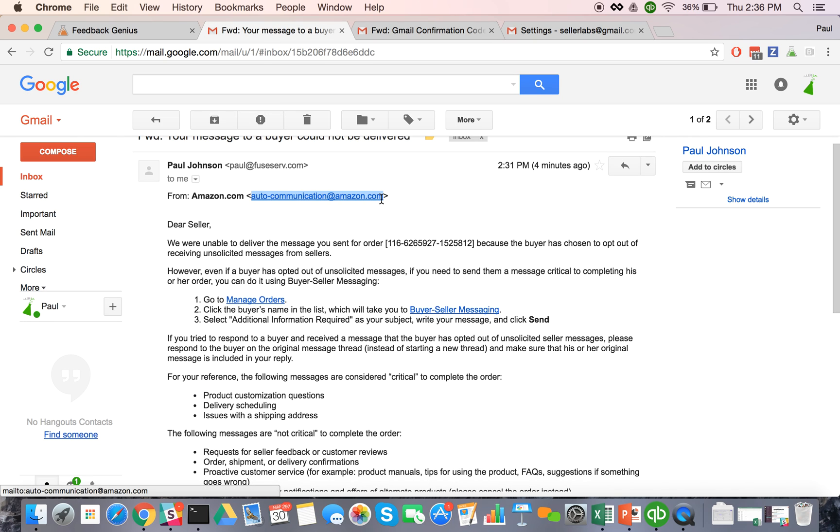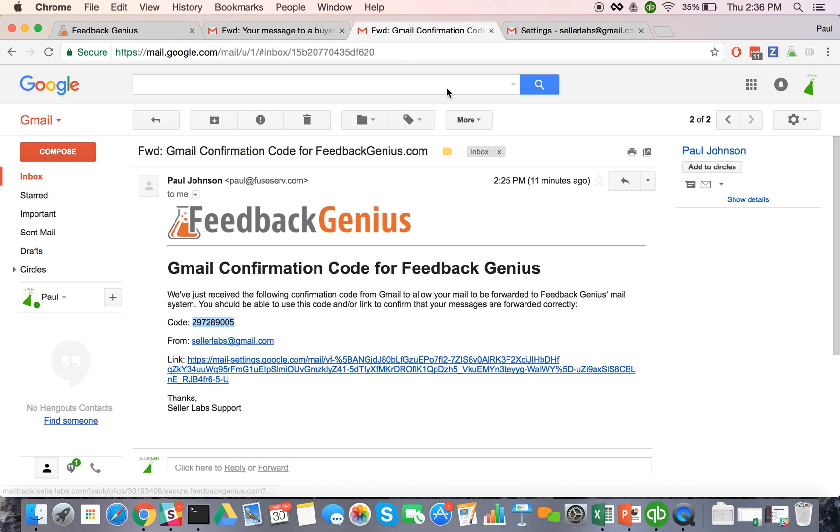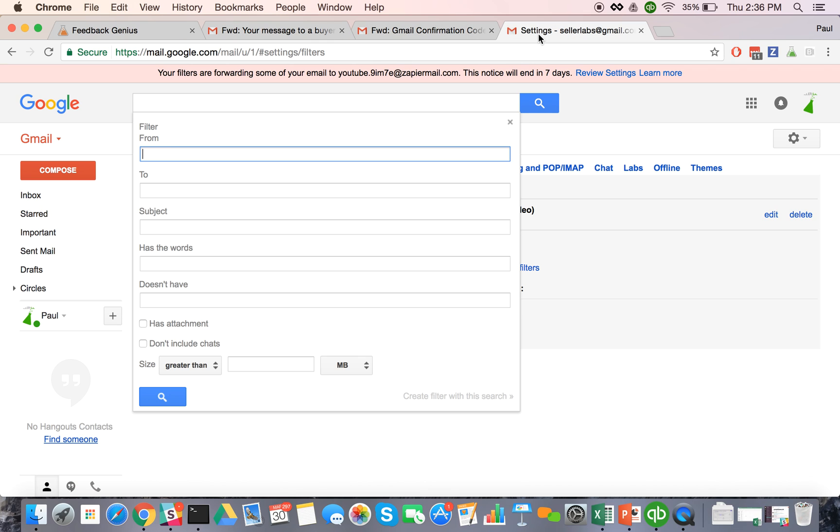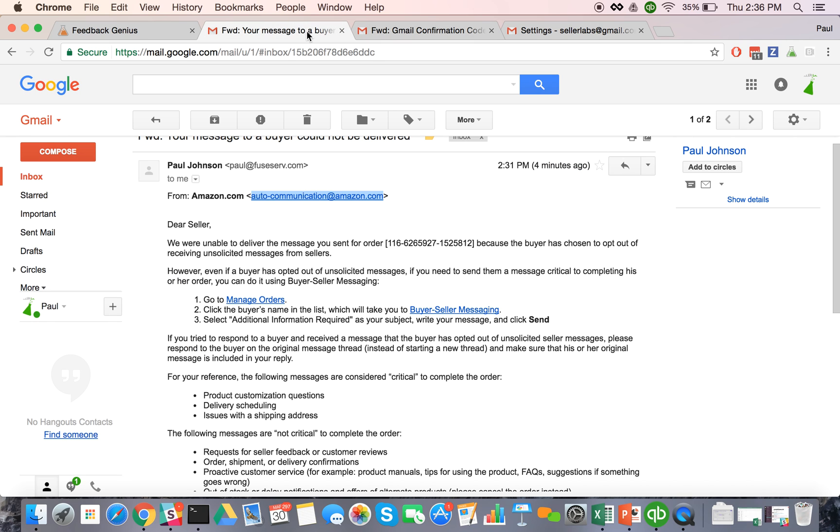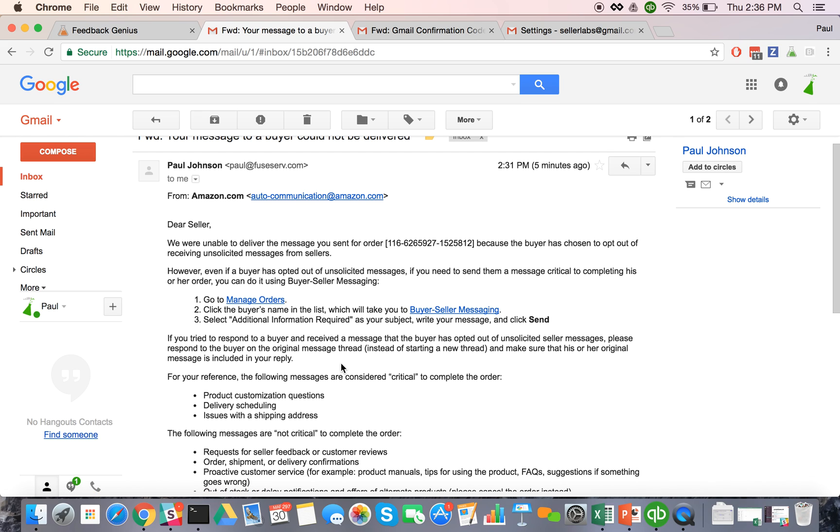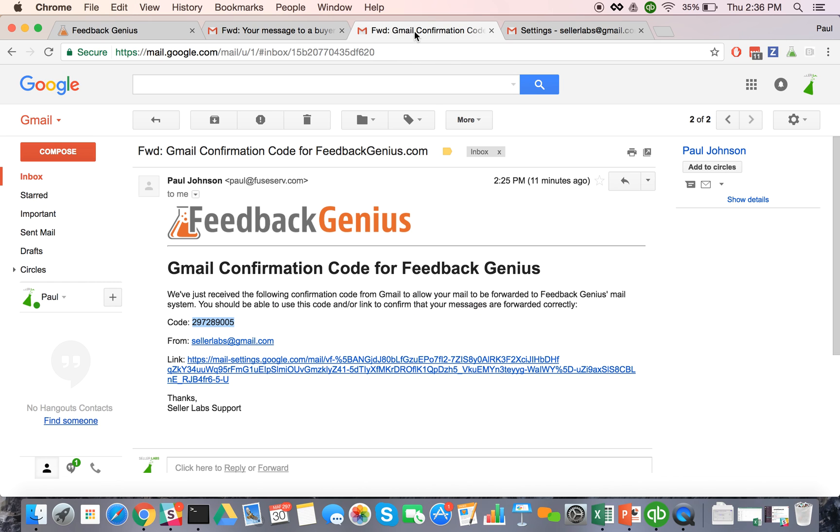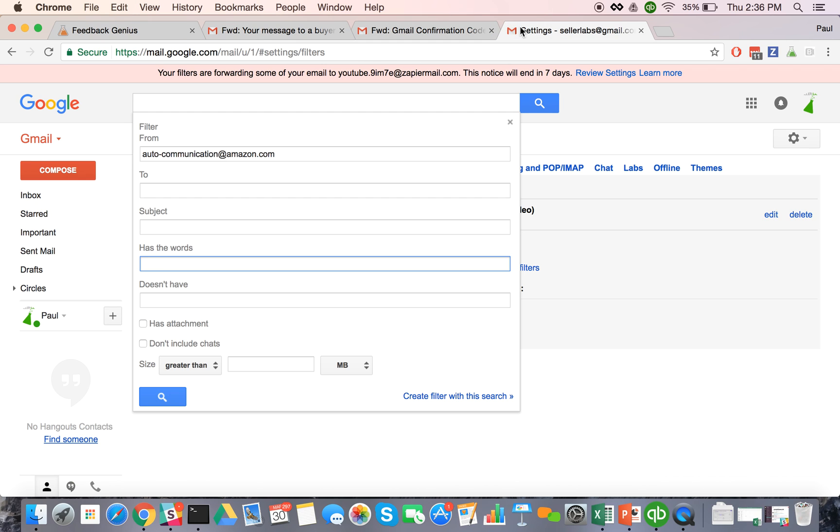So it's going to be from Amazon dash communication and we'll go ahead and put that from address in there. And then you can actually put a filter on containing some different language there. Just in case you're getting other messages from Amazon, we don't want them to just get forwarded out of there. So I'm just going to say buyer has opted out of unsolicited messages and I will go ahead and add that there.